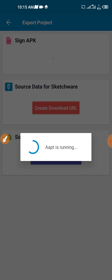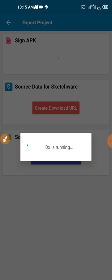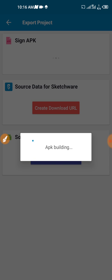Wait for it, the APK is building. The process is running, just wait for it, APK is building.